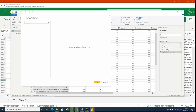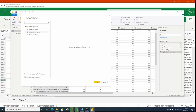You're given the option of Text Analytics, which includes Language Detection, Sentiment Analysis, and Key Phrase Extraction. When you select Sentiment Analysis, it will ask where the text is located that it needs to analyze.